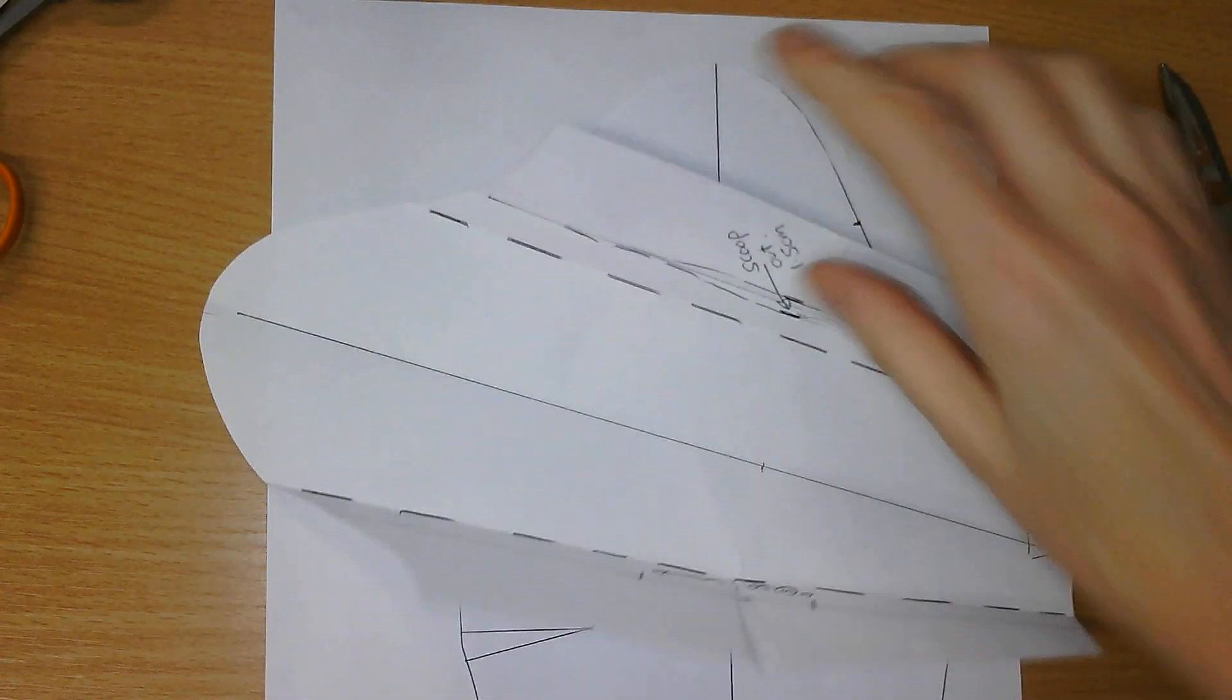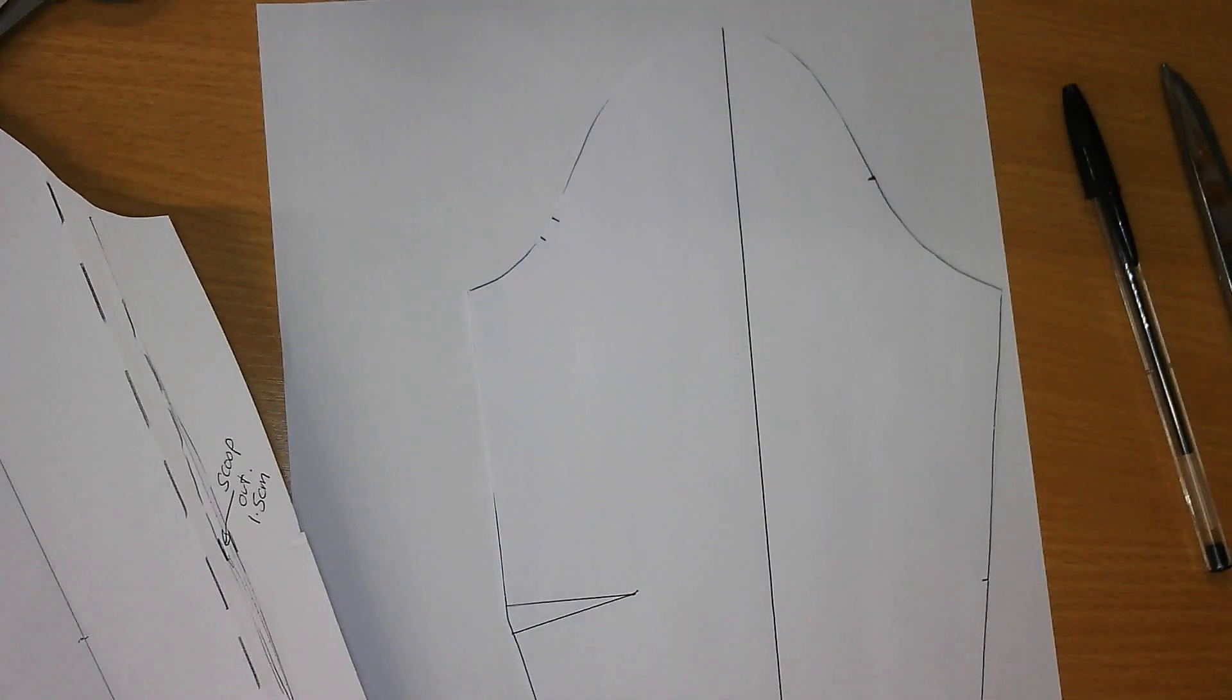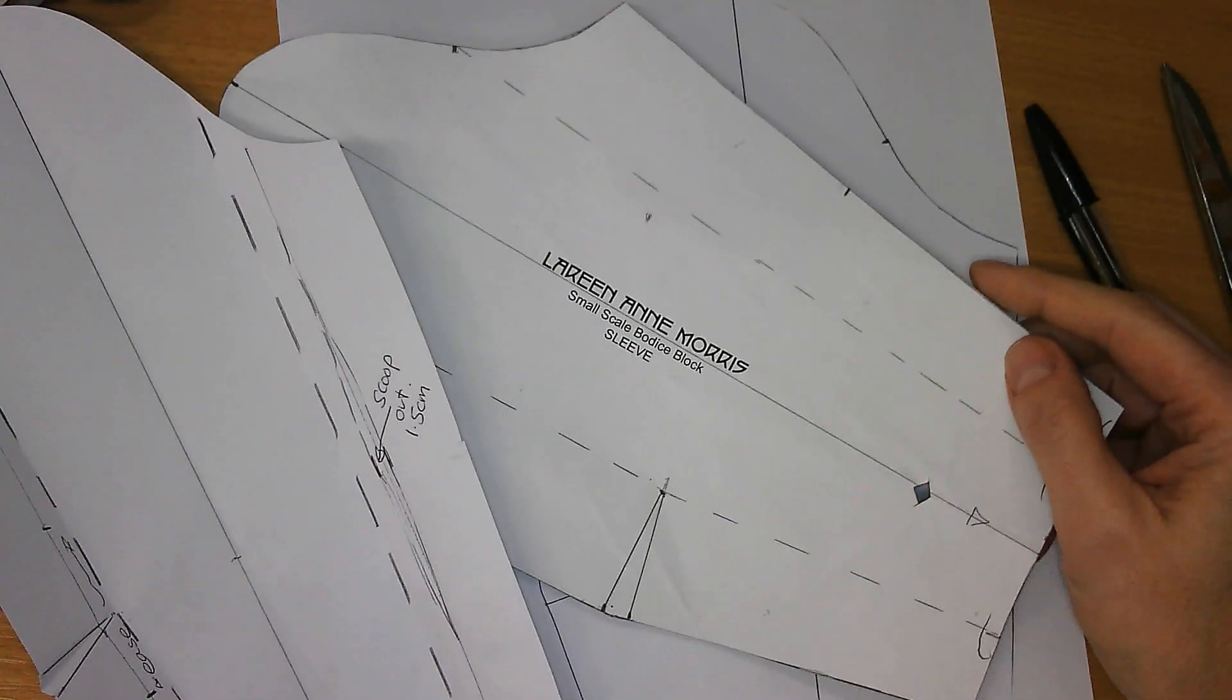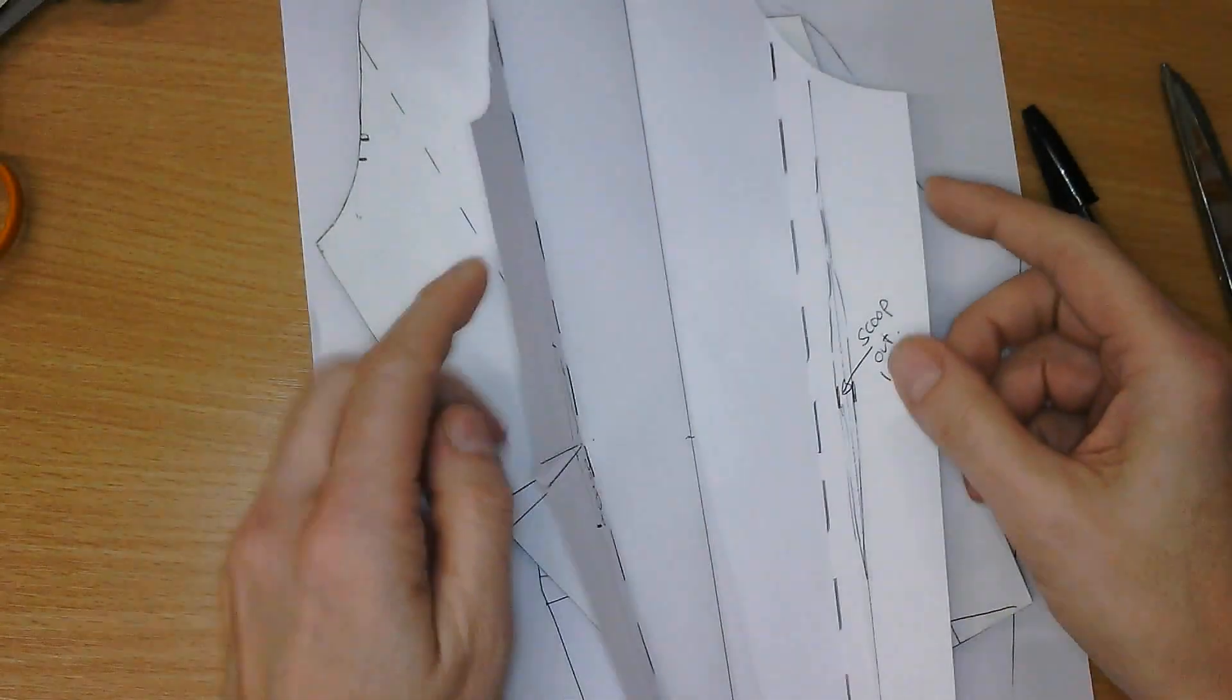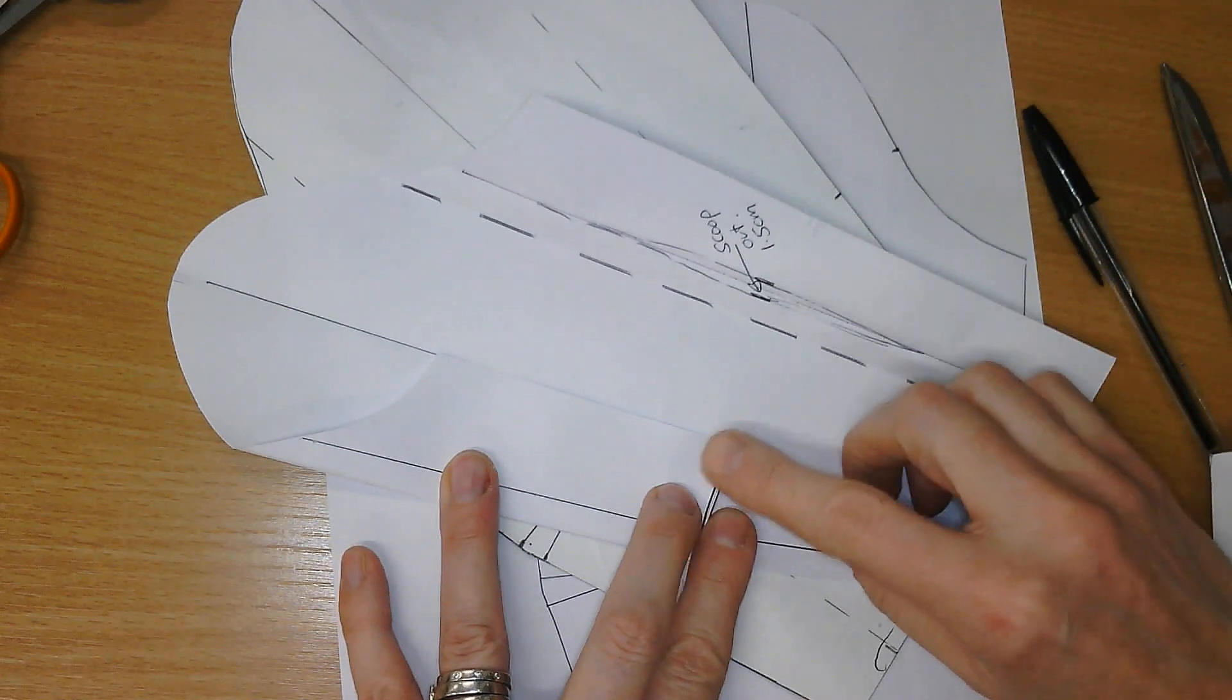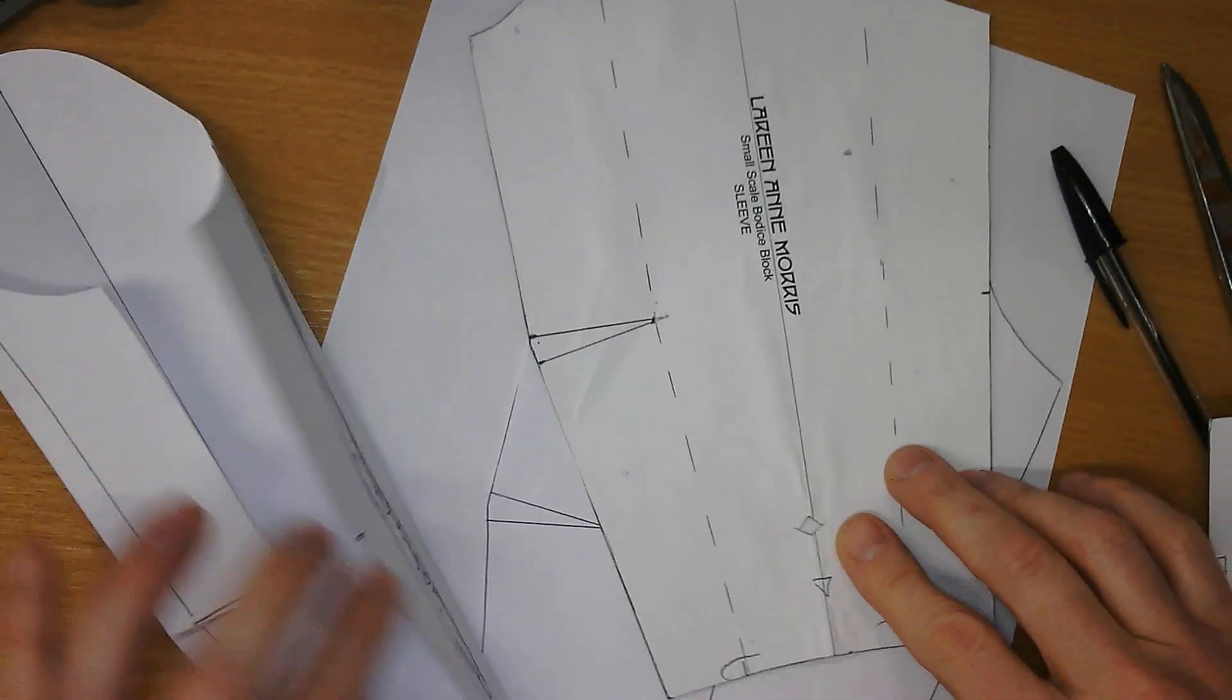Okay, recording. So we're going to create from our one-piece sleeve a little mini block, the two-piece sleeve. The two-piece sleeve is more of a tailored sleeve. It has two pieces and the same fittings.